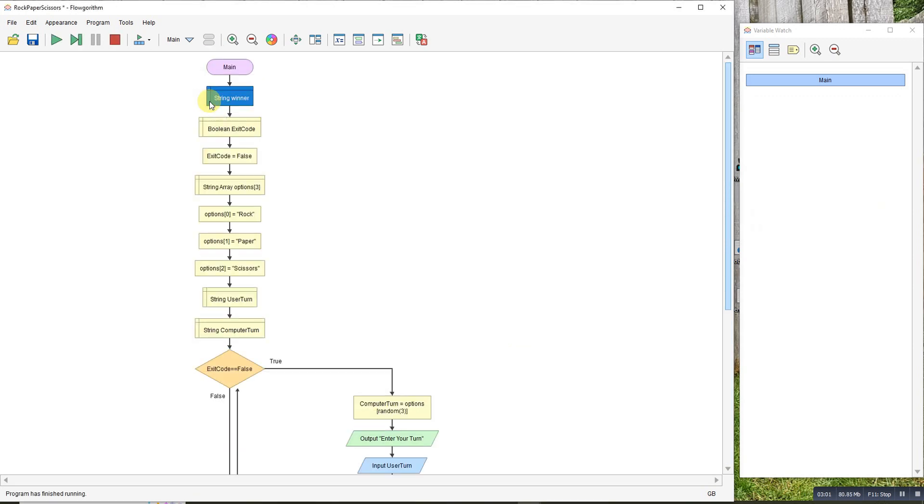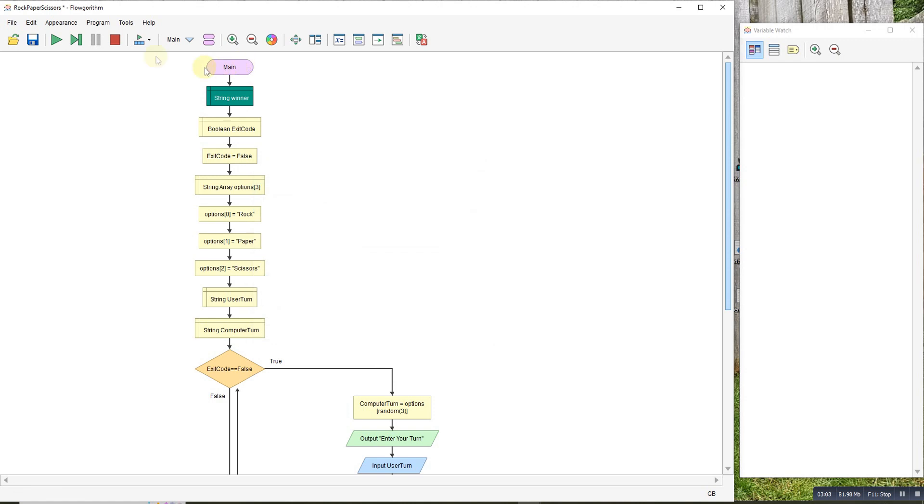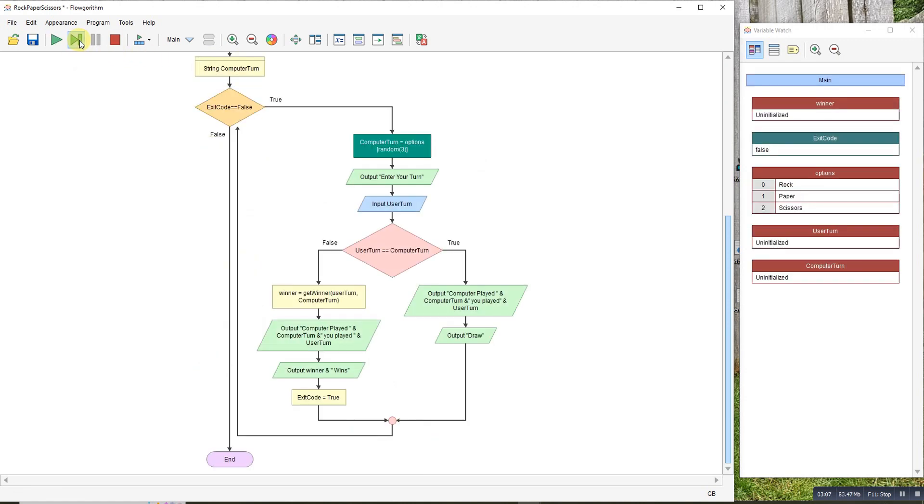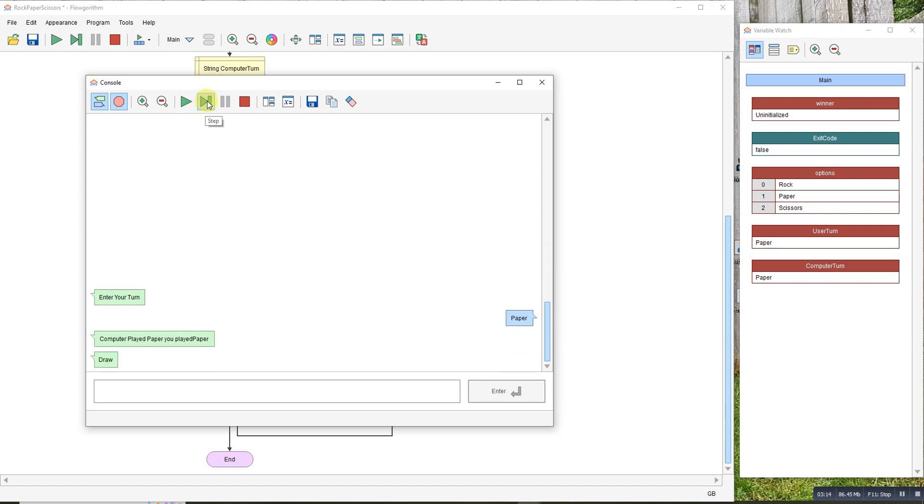Let's run it through again. This time we'll do a draw. Computer played paper. I'll play paper. Both played paper. Draw.